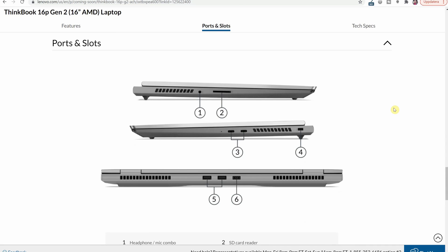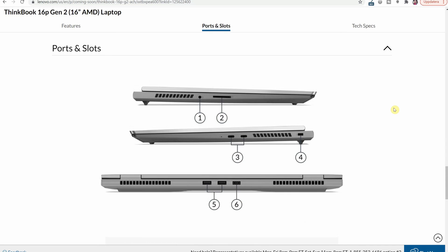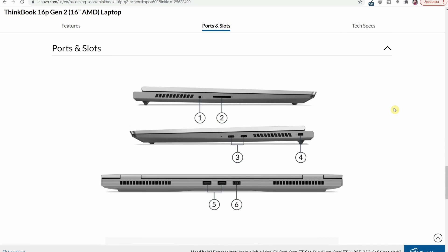The next thing I find super interesting here is the port selection. As you can see here on the left hand side you have a 3.5 millimeter headphone microphone combo jack, you have a full-size SD card reader and then you have two USB-C ports